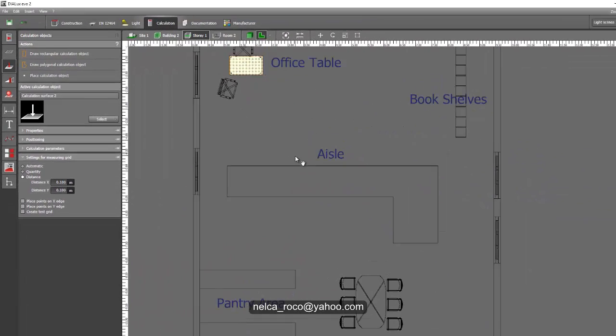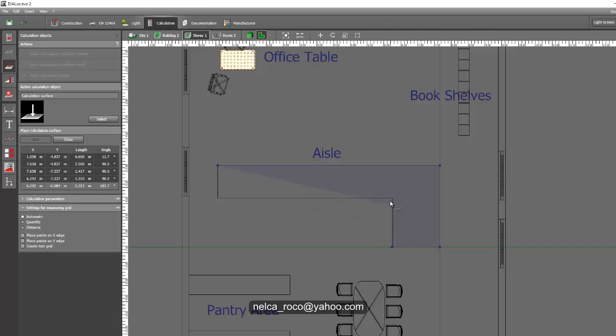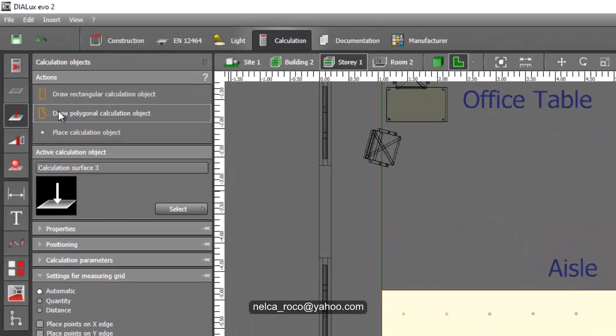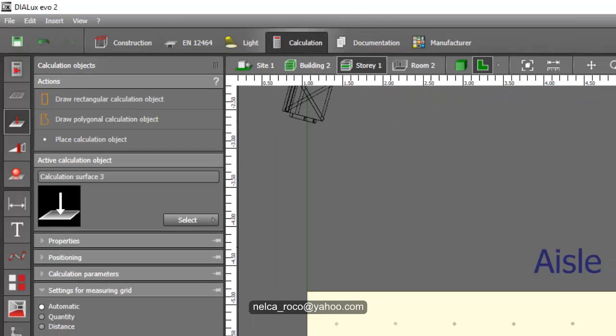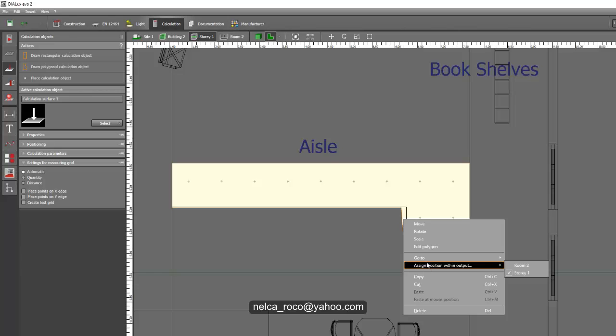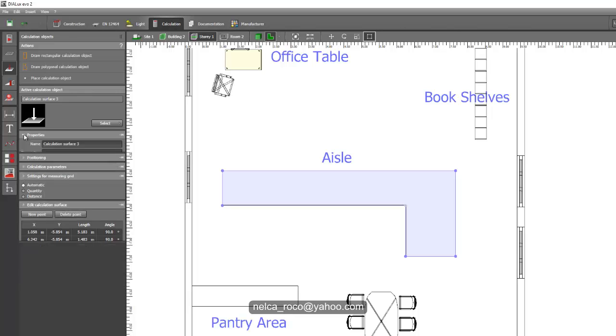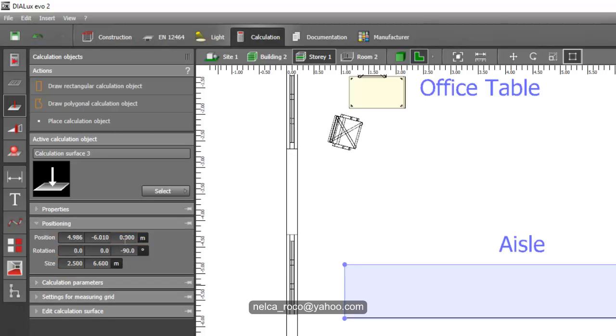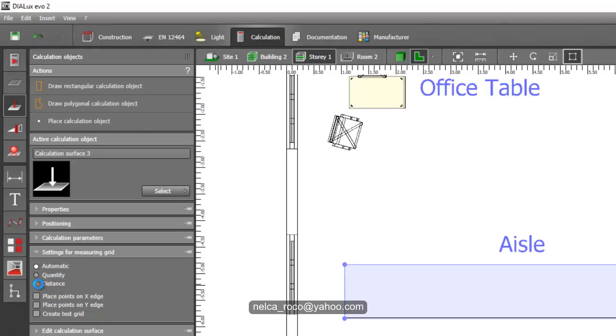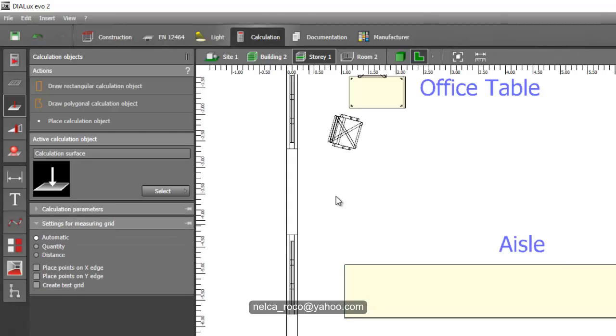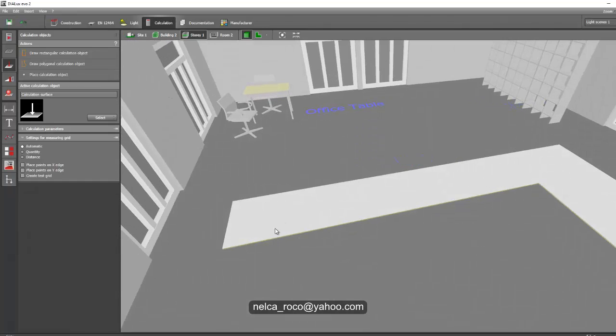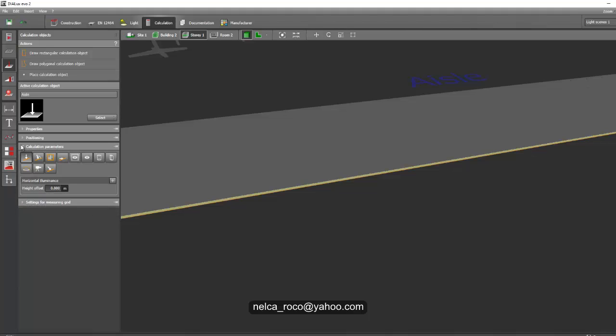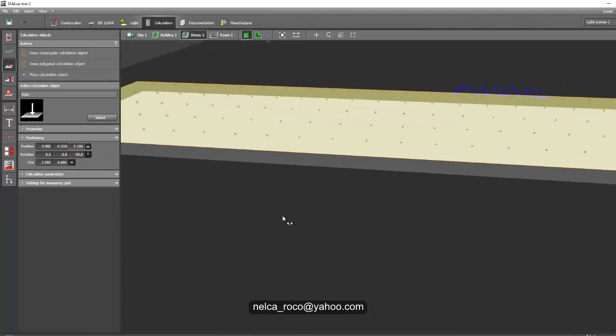For example, in the aisle, if you want to add another calculation surface on the aisle, a separate one, then just create a calculation surface like this. Make sure you select polygon side instead of rectangular. If you made a mistake, just right-click and edit polygon. The positioning, you can say this is aisle or corridor, and the positioning would be zero. The calculation parameters, yes horizontal. If you want to edit the spacing of the points, you can make it 0.2 by 0.2.